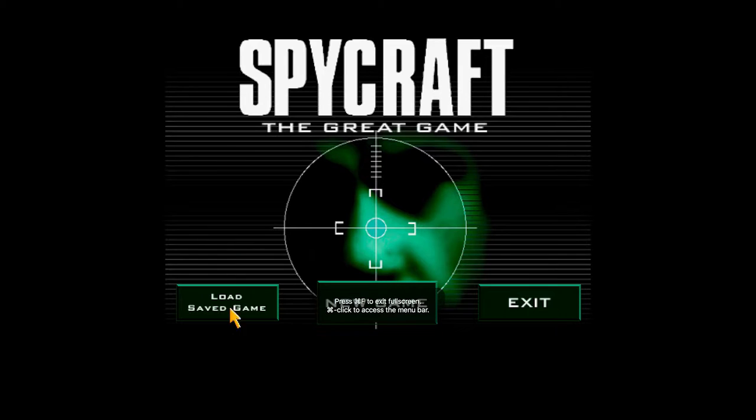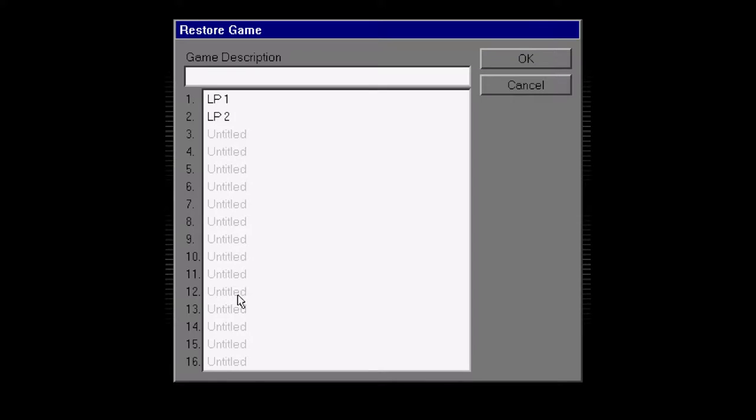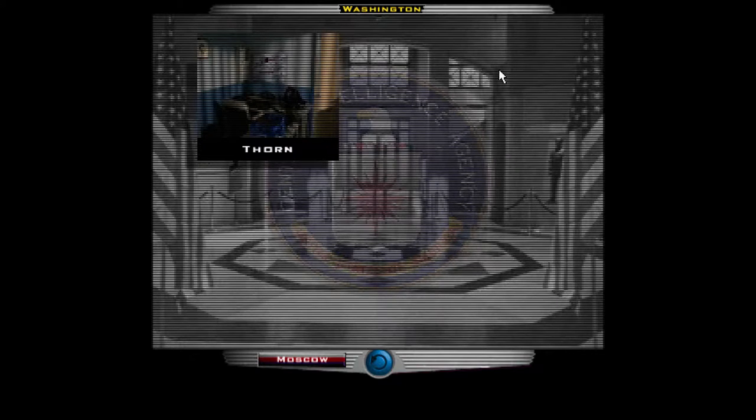Alright, welcome YouTube, it's Defy and Scott here for Spycraft the Great Game, part 3. Let's play.